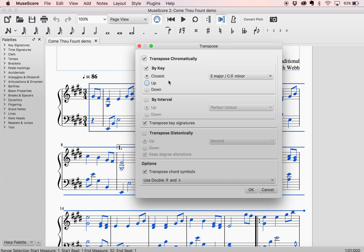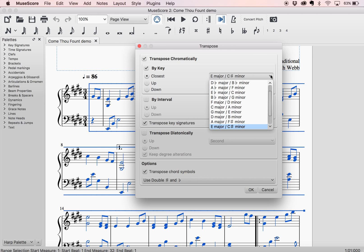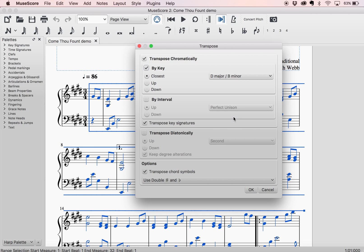And it gives me these options. I can transpose chromatically by key. Right now I am in E major, or C-sharp minor — in this case it's E major. I can pick a different key if the singer says, hey, we're going to be singing it in D major. All I have to do is click on that. And right now the default is to Transpose Closest, so it's going to go from E to the closest D.